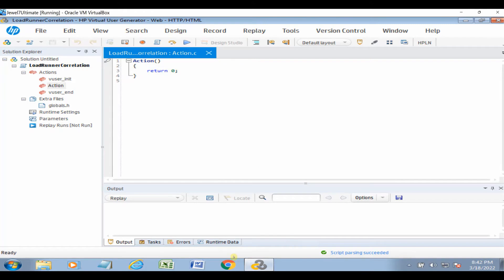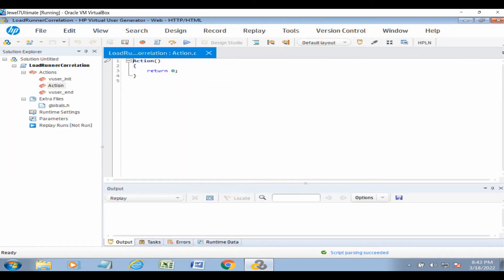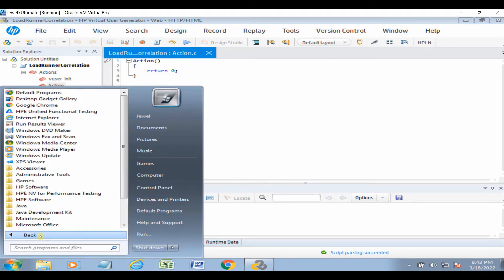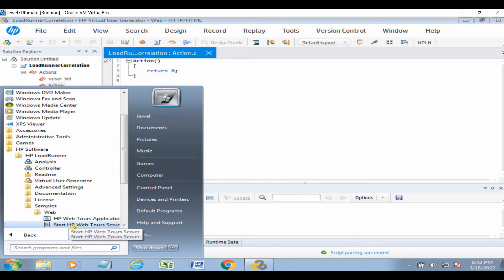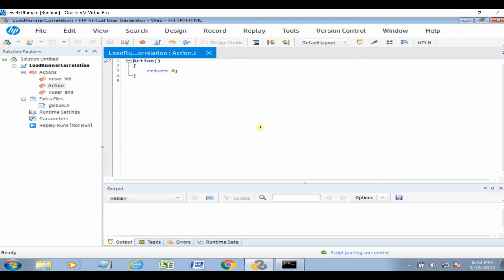Now we have to record our script, but before recording we need to start our server. Go to All Programs, SP Software, Sample Wave Replication, then Start Server. The server is now started and we will record our script.